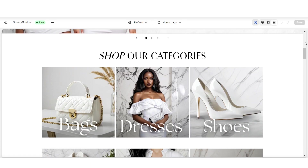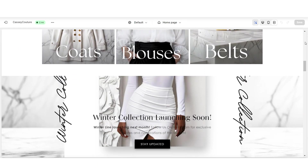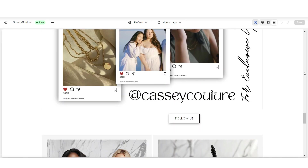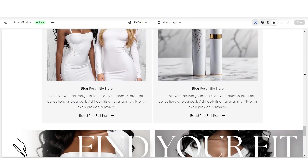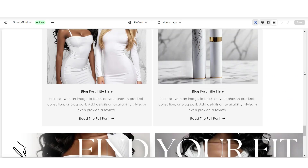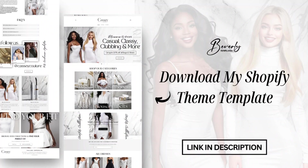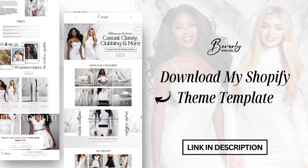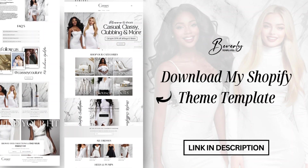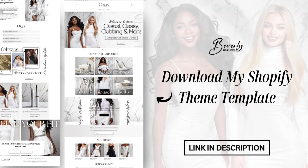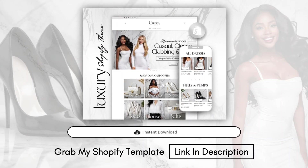I'd recommend keeping this set to the primary color scheme of your website. For the style of this website, I've incorporated a lot of white, black, and also some pops of marble, so make sure those featured blog posts tie right into your website. By the way, if you're interested in this website I've designed, this is one of my Shopify theme templates — a pre-made downloadable template, perfect for saving time from designing your website from scratch while getting a professional style and layout.